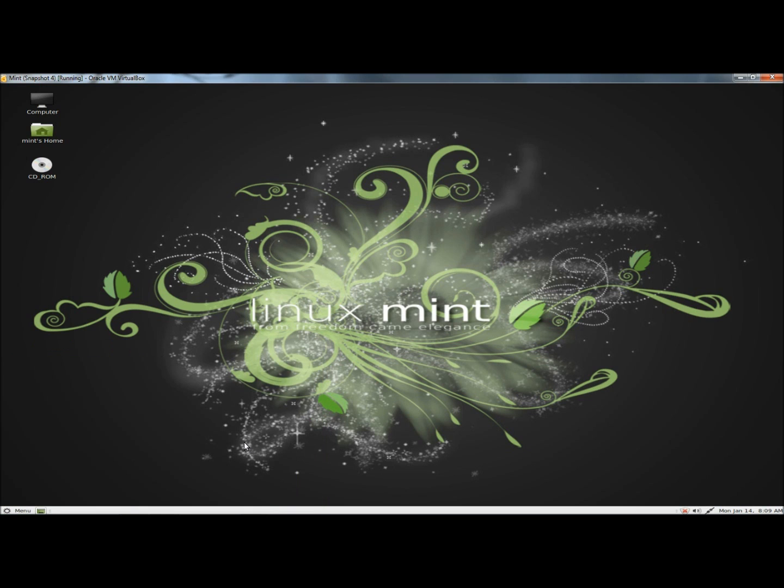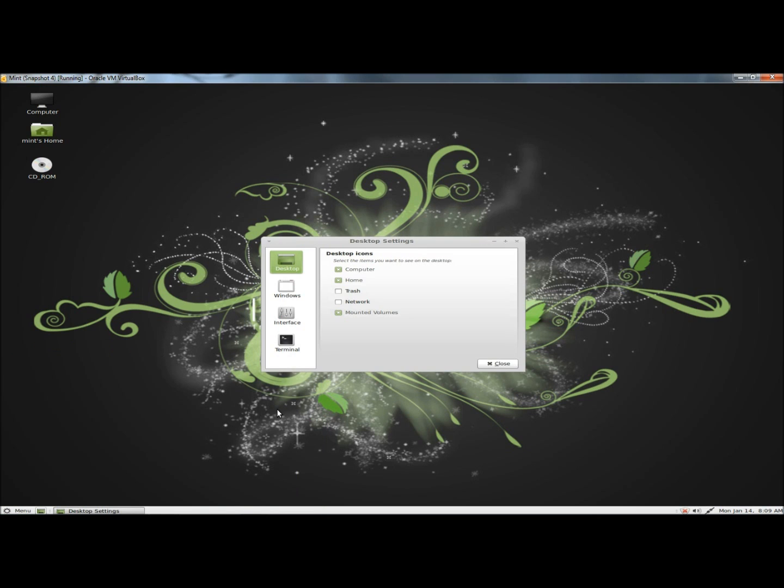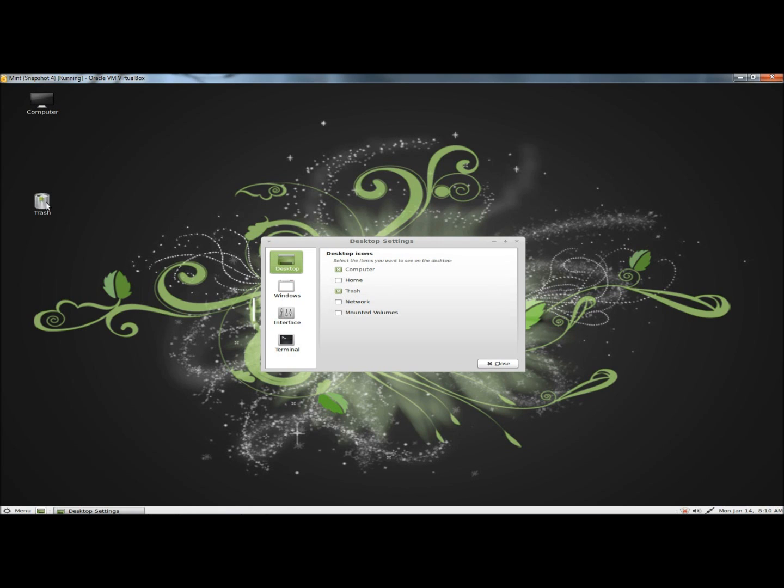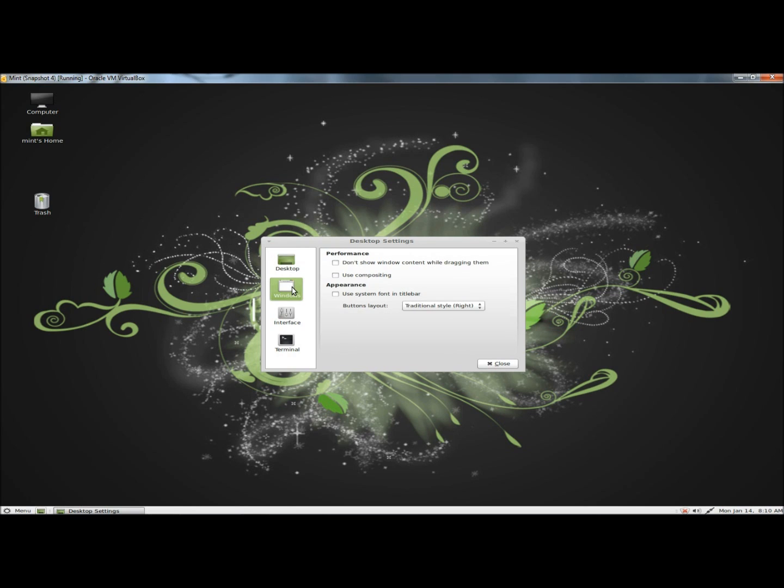Right here. First you can select what icons you want to see on the desktop. If I unselect all of them, there's nothing. If I select Computer, there's Computer. Trash, there's the trash can. And Home, there's my Home folder.